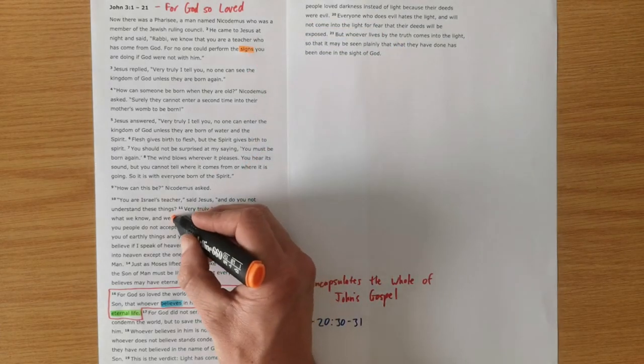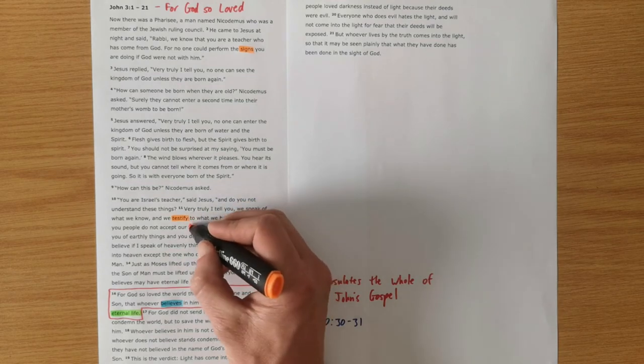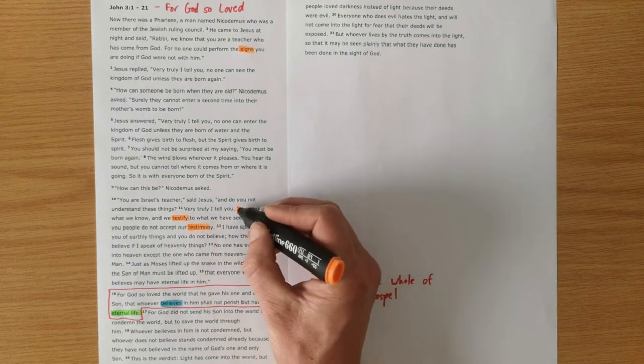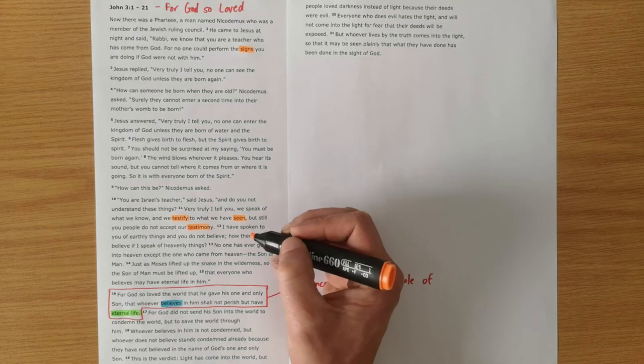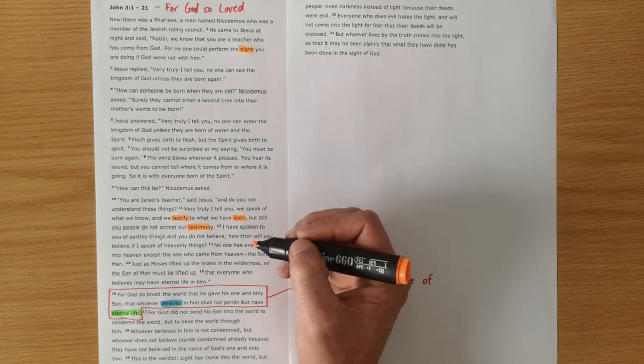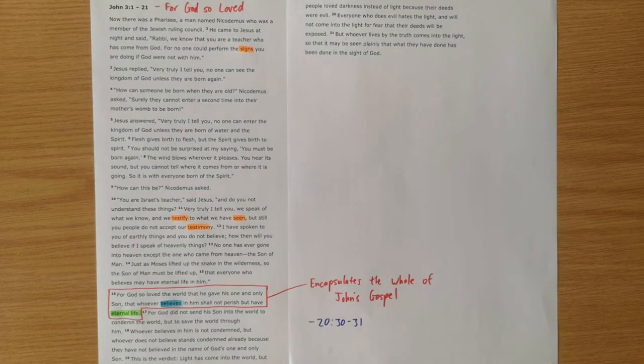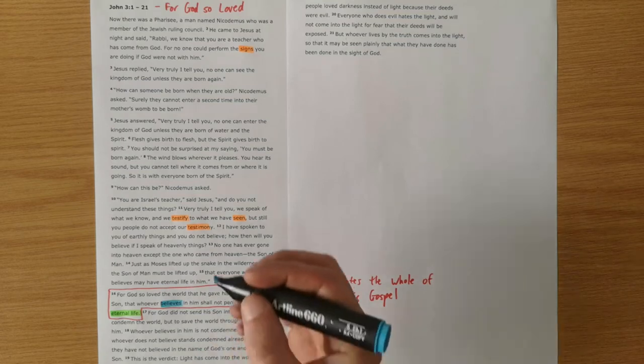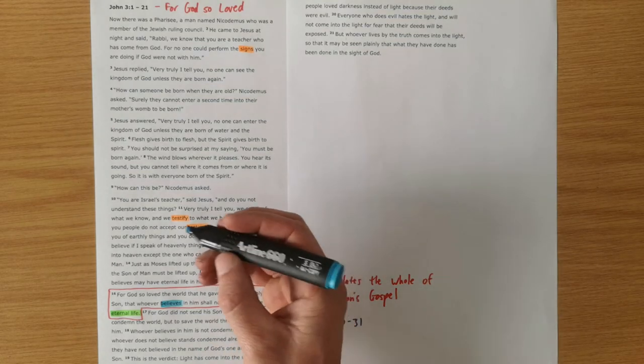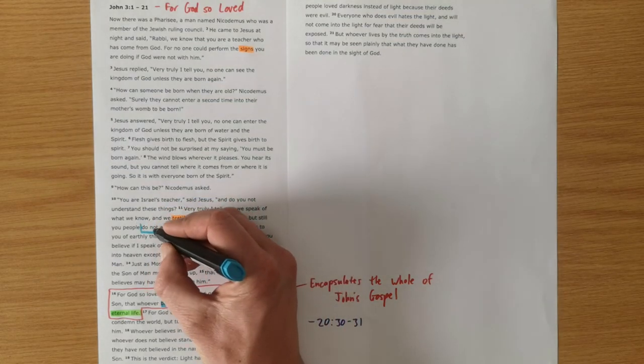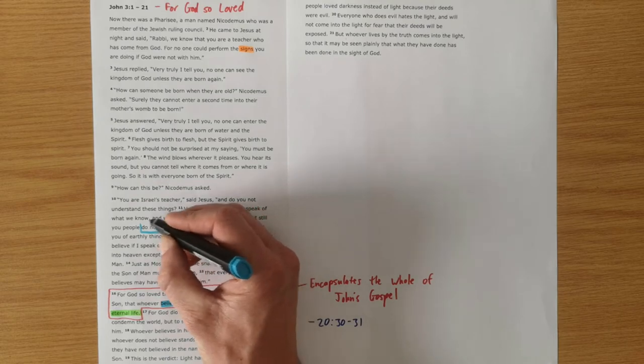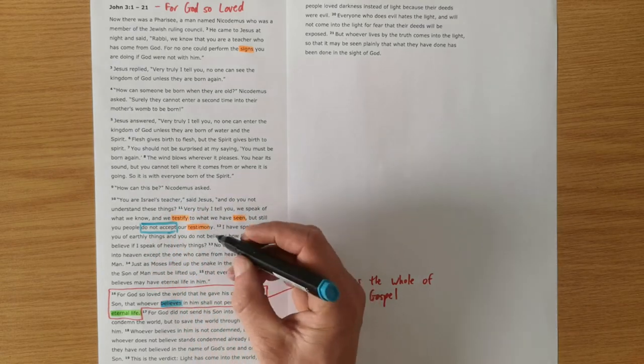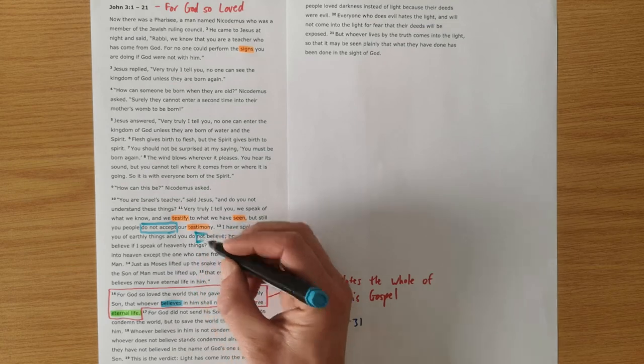Jesus, in response to Nicodemus, speaks about testimony and things that we've seen. So more evidence about Jesus, which calls for belief in Jesus. But what we see here is that Jesus says that some people don't accept, they don't believe.